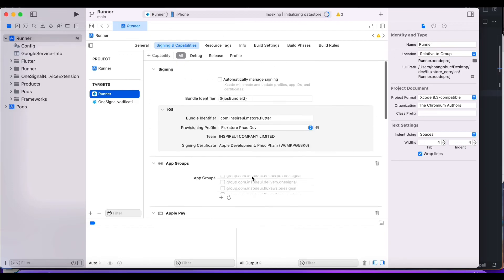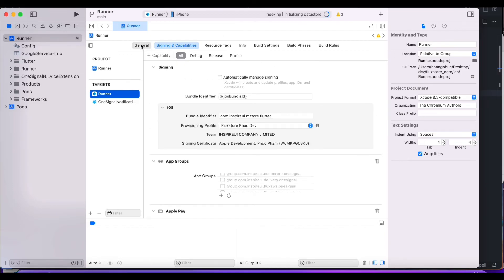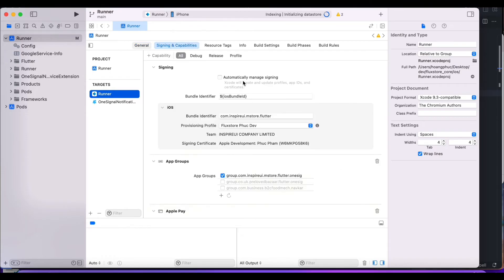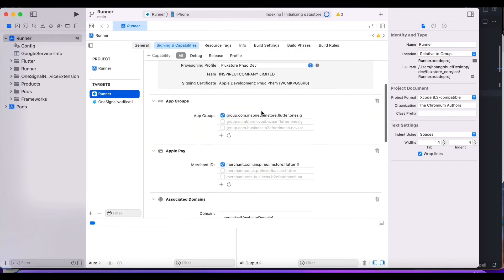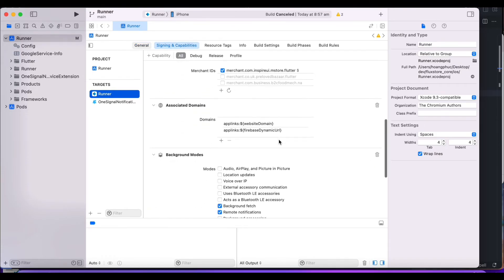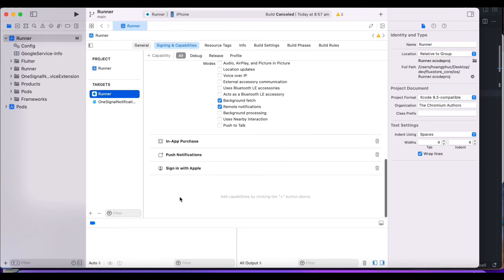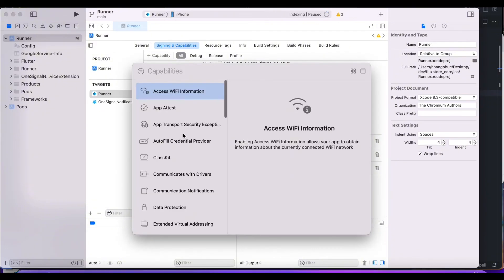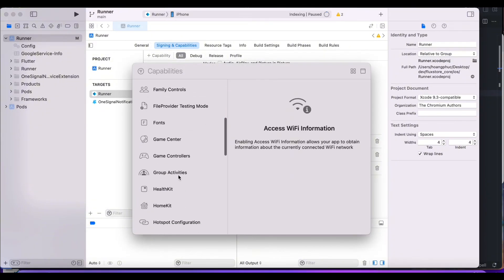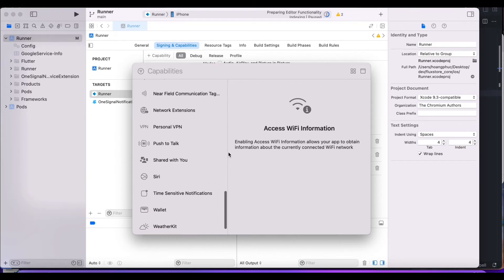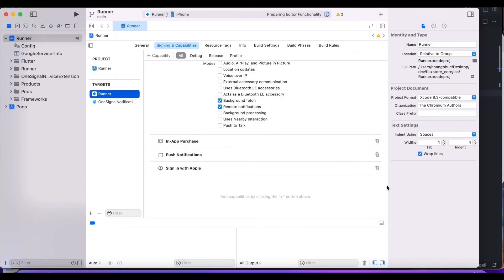In the background mode, check whether the two options of background fetch and remote notification have been checked. If not, please check these two options. Make sure you have added the push notifications option. If not, click on capability to add this option.